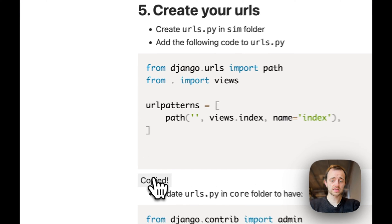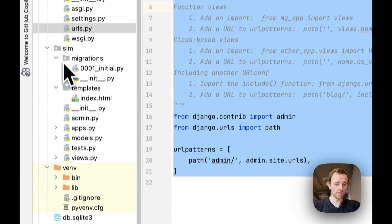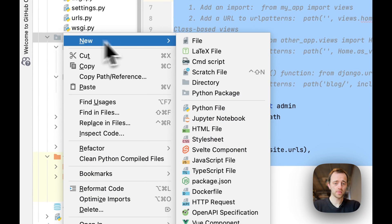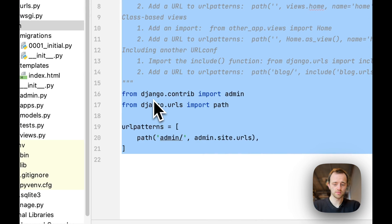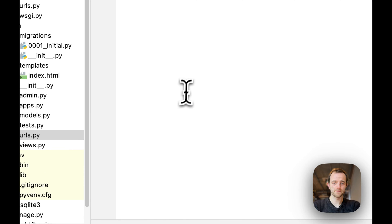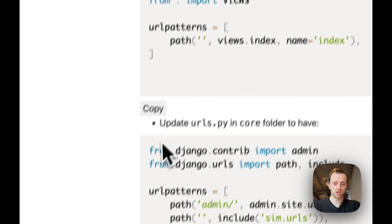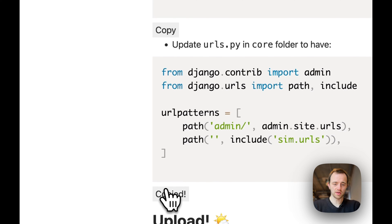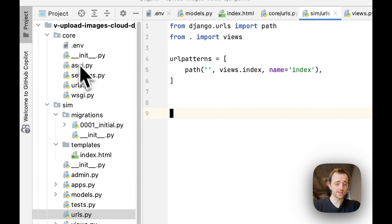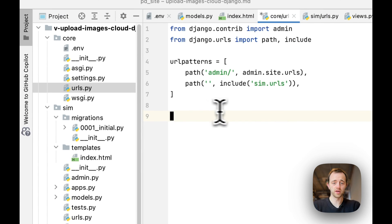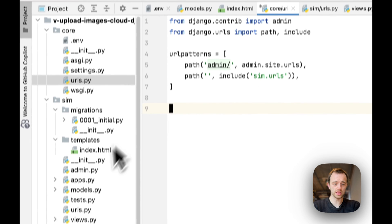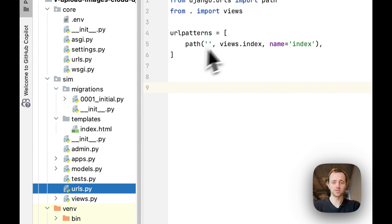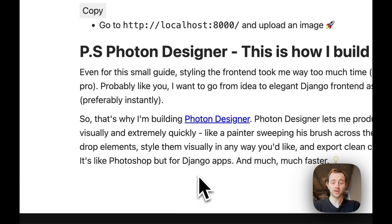Section five, we're going to copy this and then go to our URLs, which we may need to create. Sim and then create a URLs file, URLs.py, paste that in. Then copy this and go to our URLs, our top level, core and paste it over. That will take us to sim and then sim's URLs and then that will take us to the particular index view.